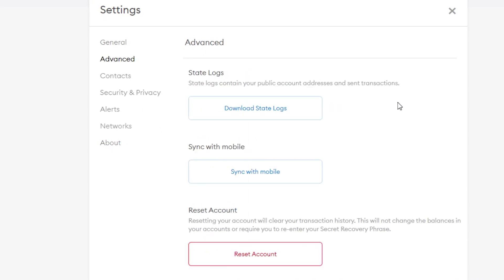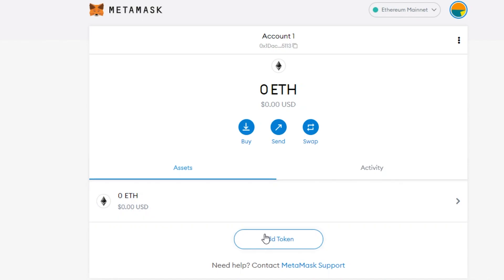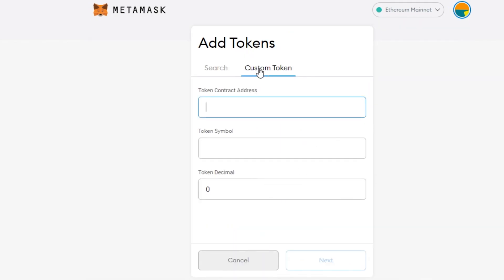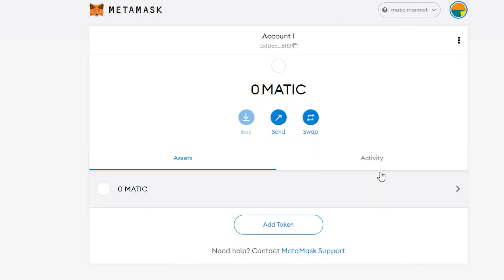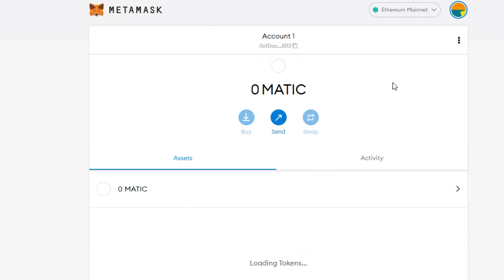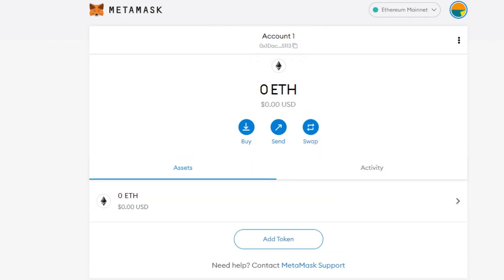In advanced settings you can now also sign your MetaMask with your mobile, which is amazing. If you want to clear your transaction history you can reset your account. Once your MetaMask is ready you can also add custom tokens — just add the token contract address, token symbol, and total decimals, then click Next. If you switch to the Matic network you can see it converts right here.